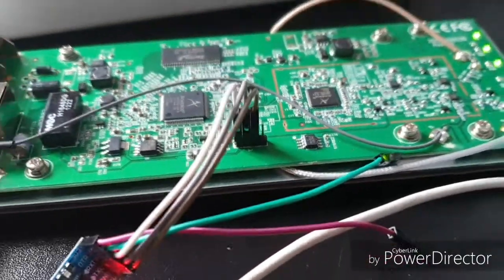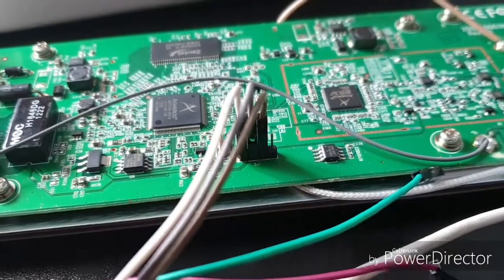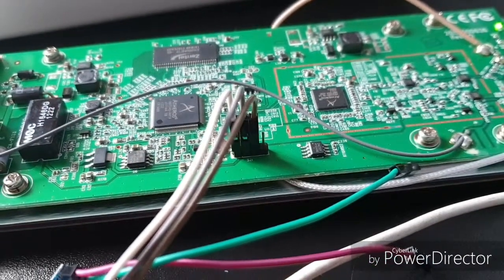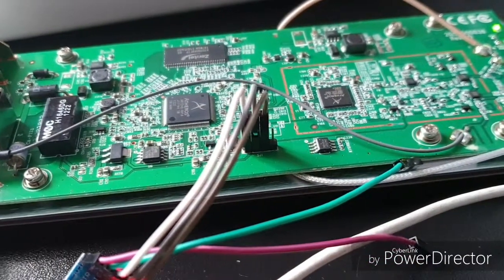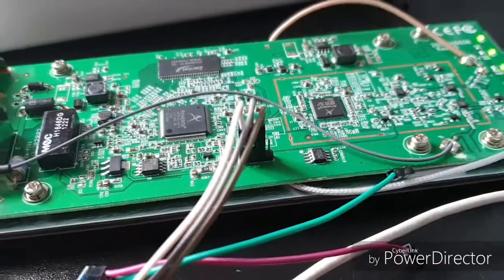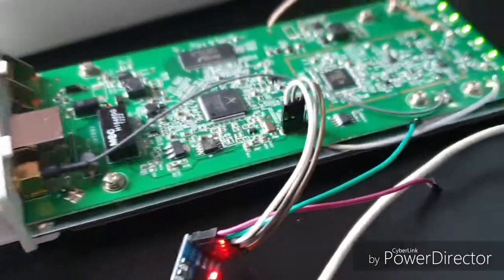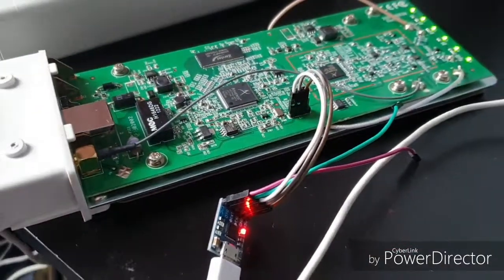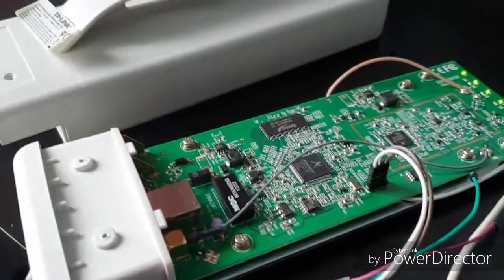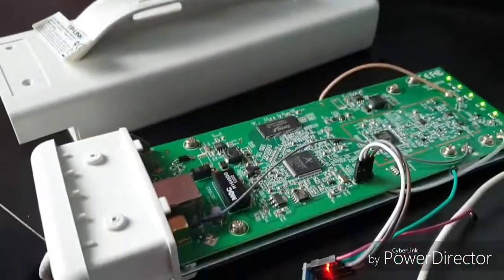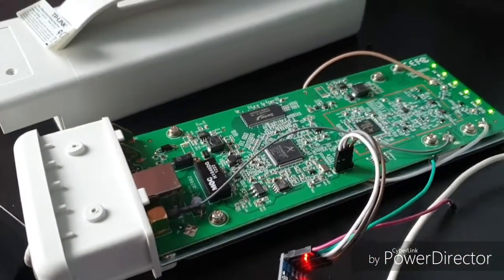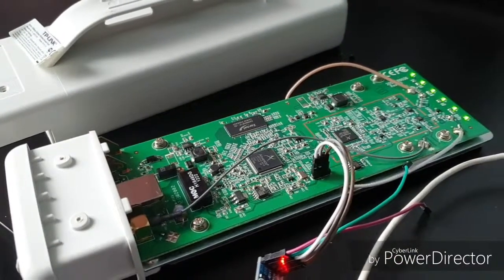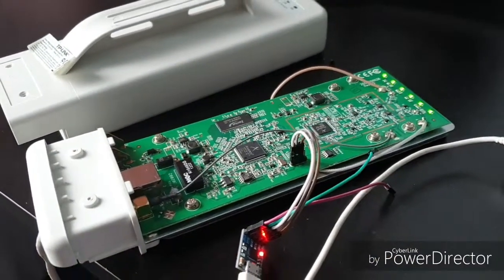I forgot to mention at the JTAG connector, the last pin that I have not used is the 3.3V pin, but I do not need that for this. So I will put this all together, update the firmware again and that's it. Thank you very much for watching. Bye.